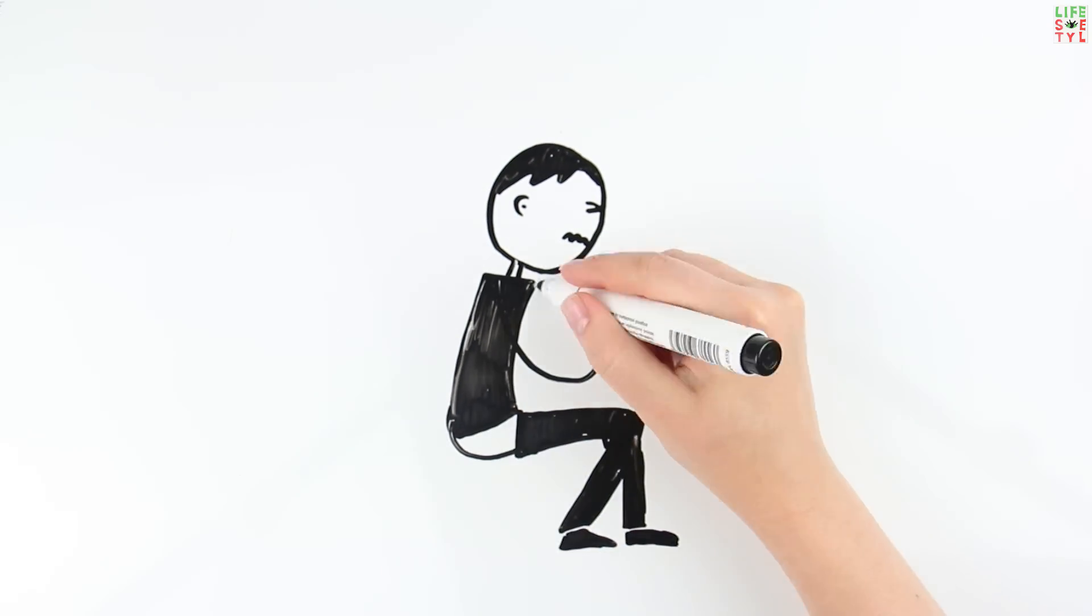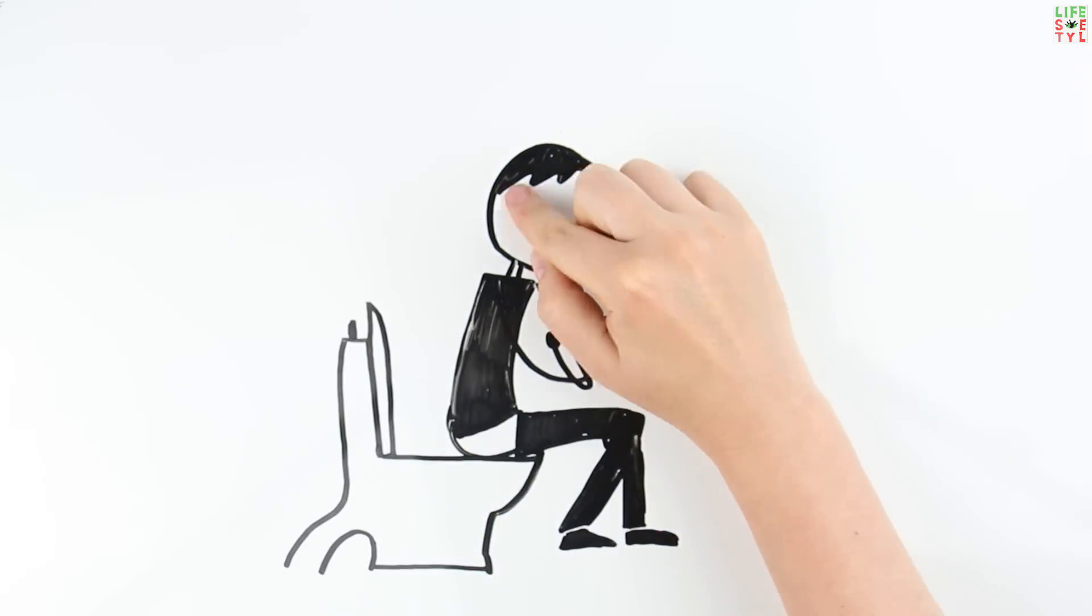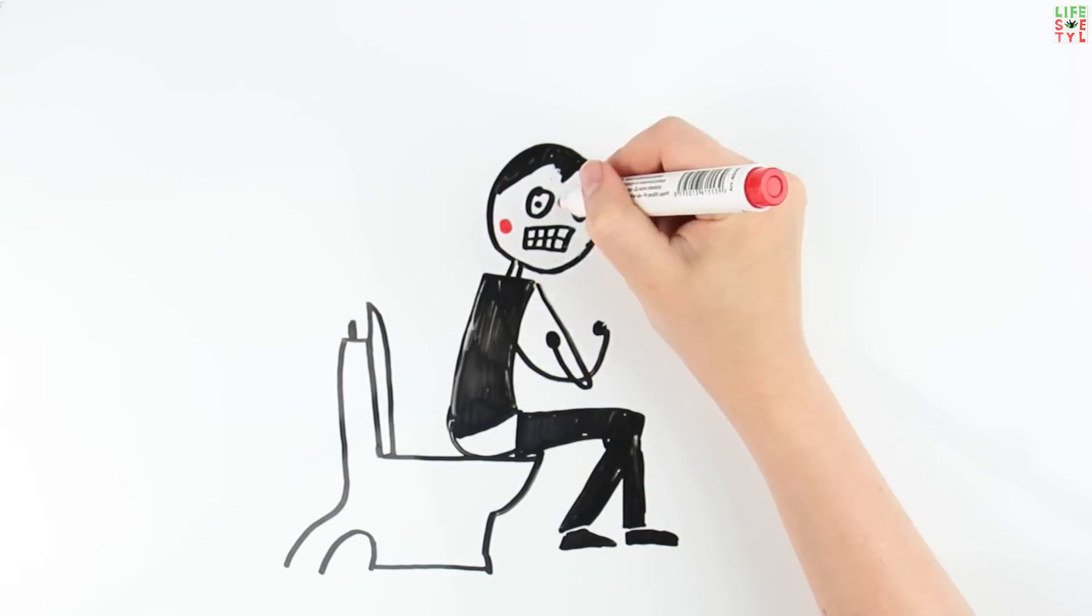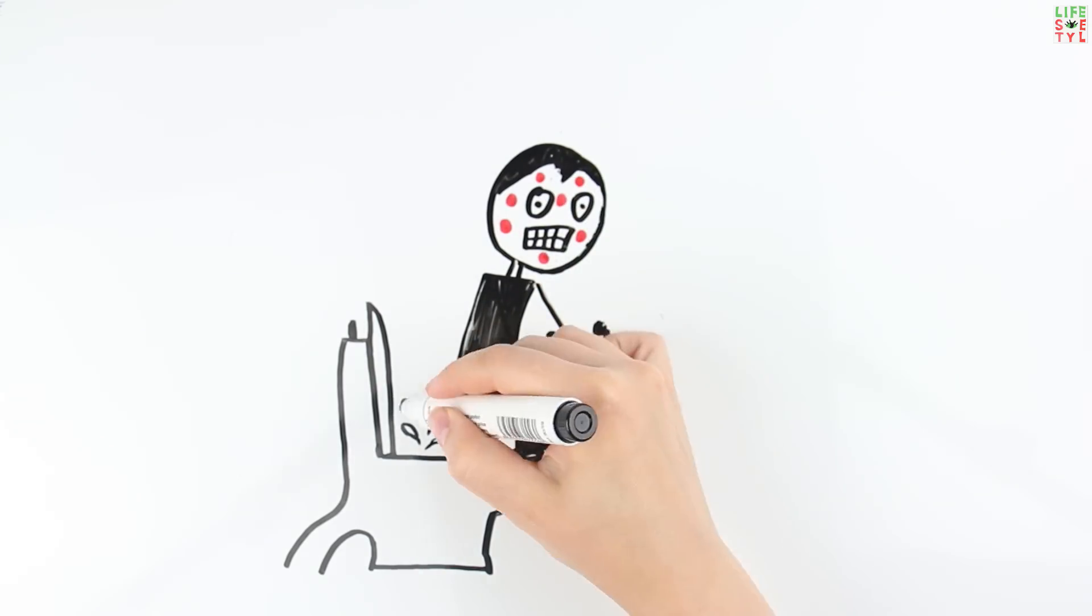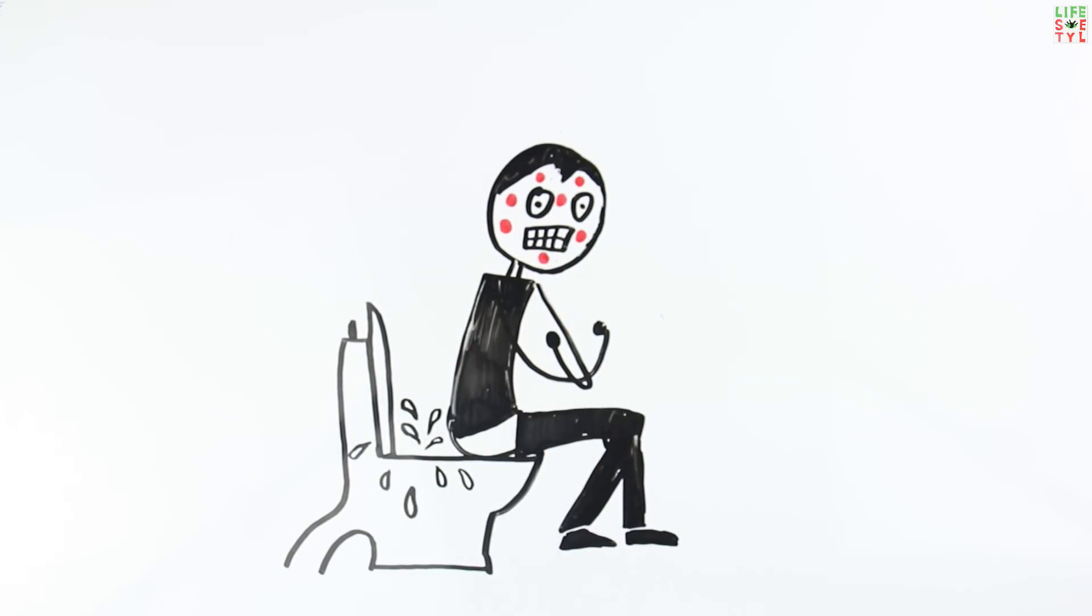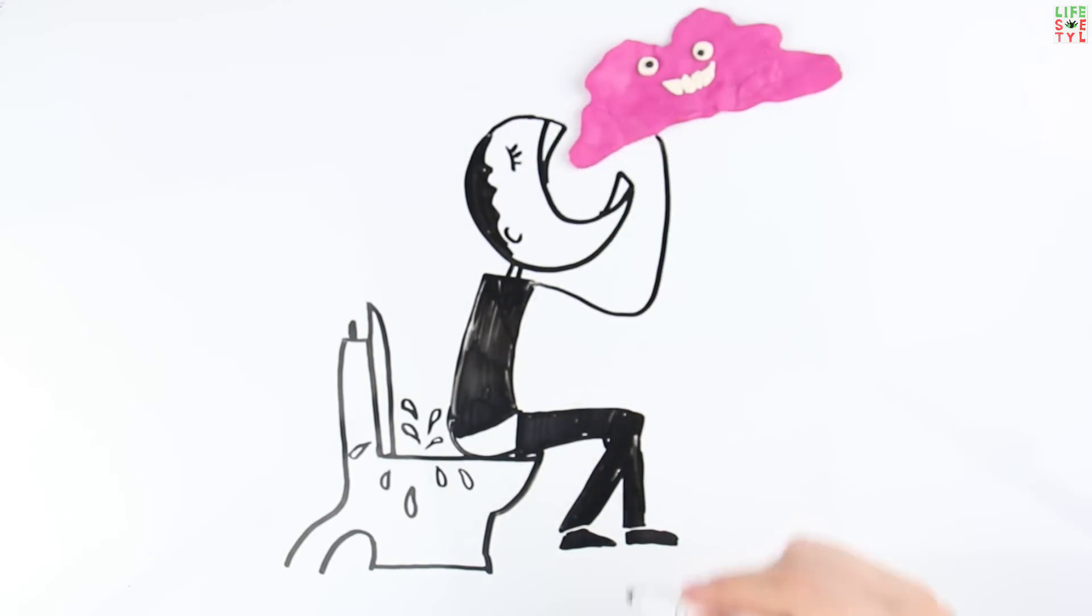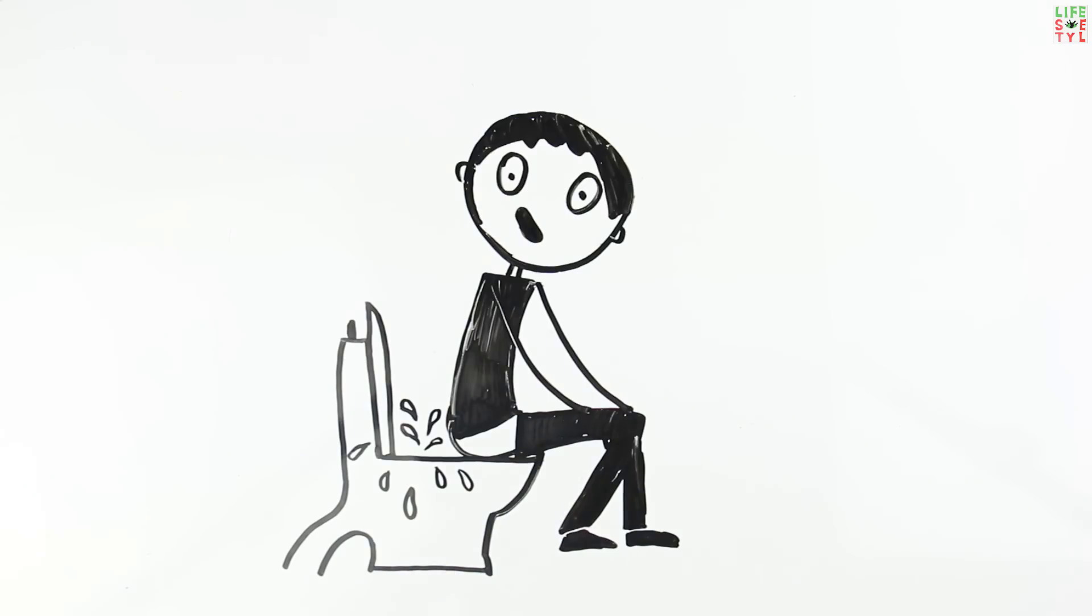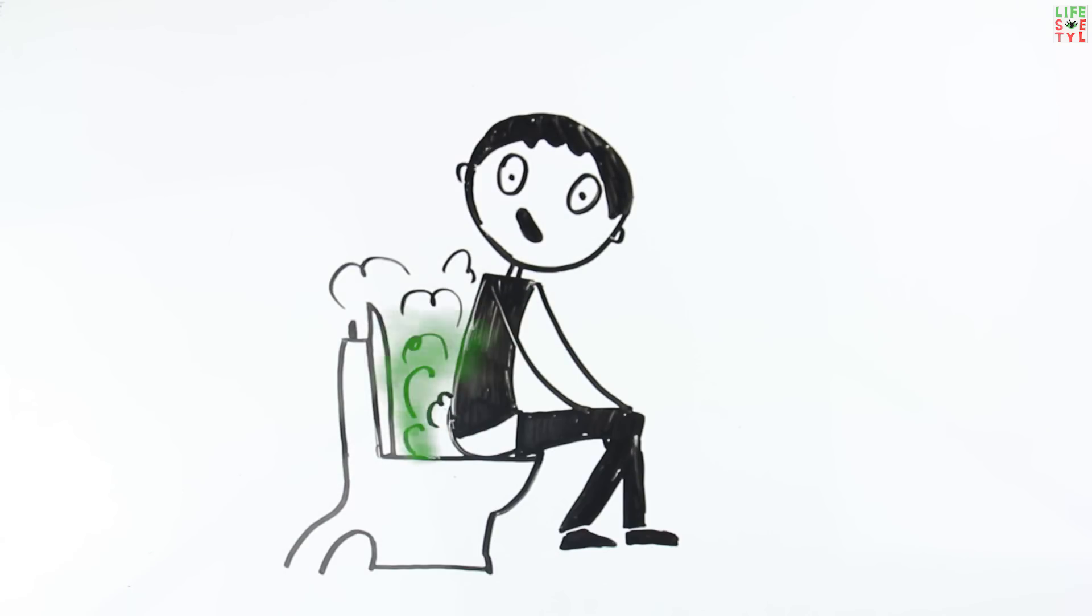In rare cases, chewing gum components can provoke an allergic reaction, causing spasms, constipation, or have a laxative effect. Problems are more likely if a large amount of chewing gum is swallowed.